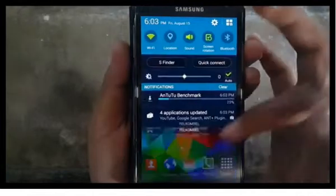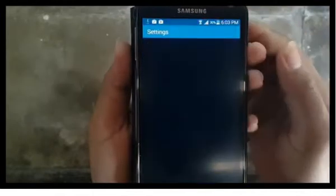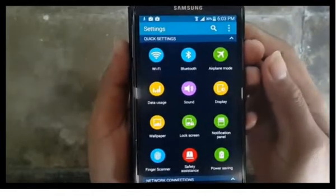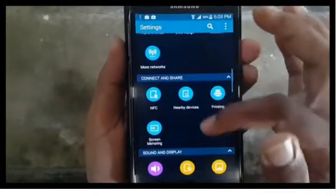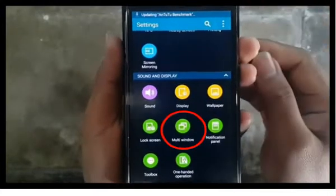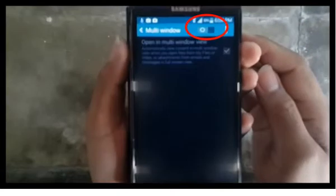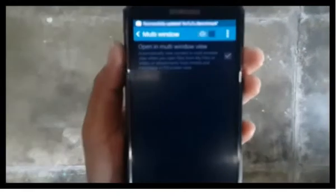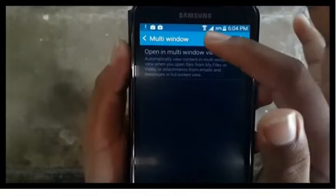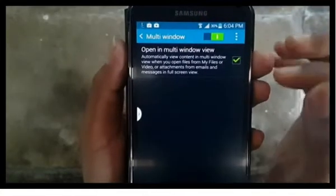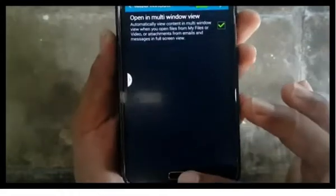Scroll the screen, tap the gear icon, tap multi-window, then slide the switch to the right to enable multi-window. This sign shows that multi-window has been activated.